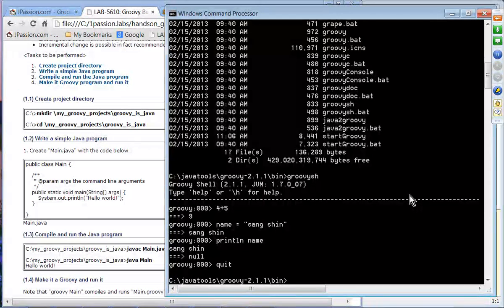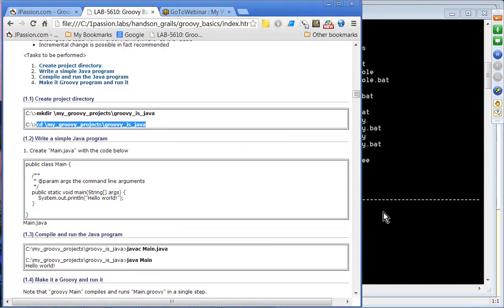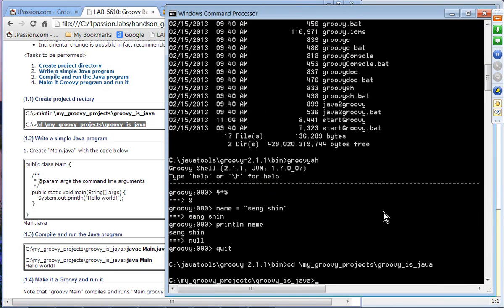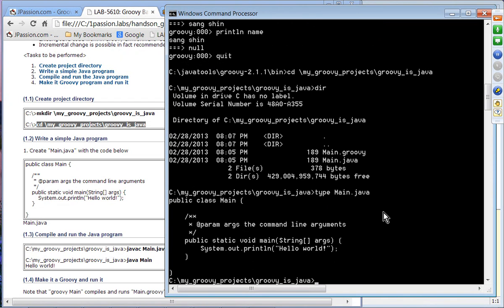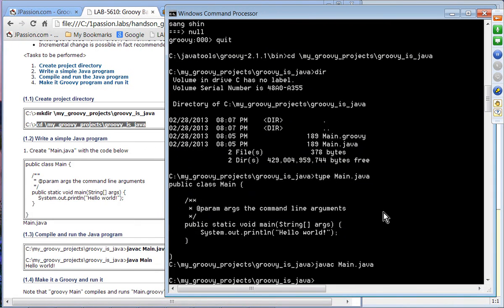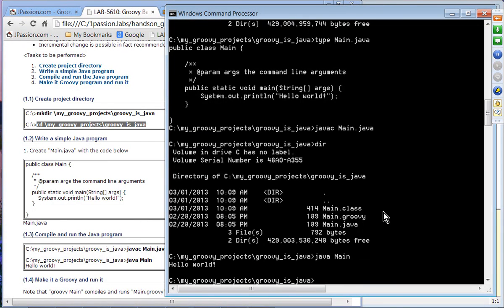Let's go to this directory, which I already have, and create main.java. I already have a main.java here — this is Java code. I'm going to compile and run it. This is a two-step process for Java: first compile main.java, and then I have a class file and can run it. It says 'Hello World'.